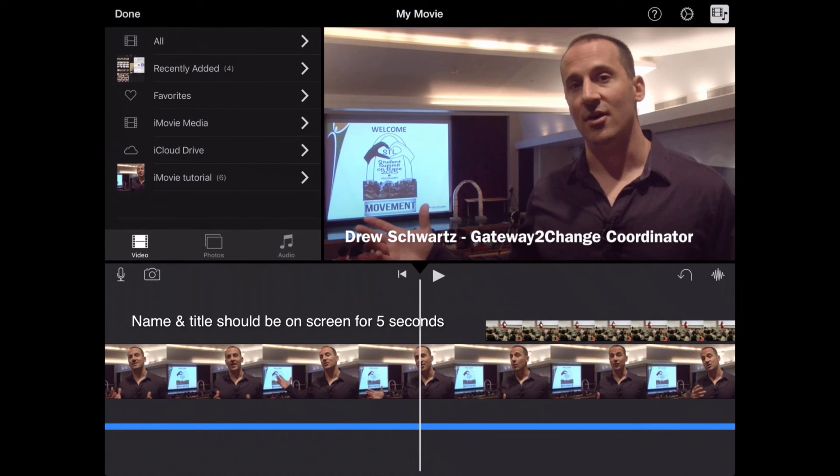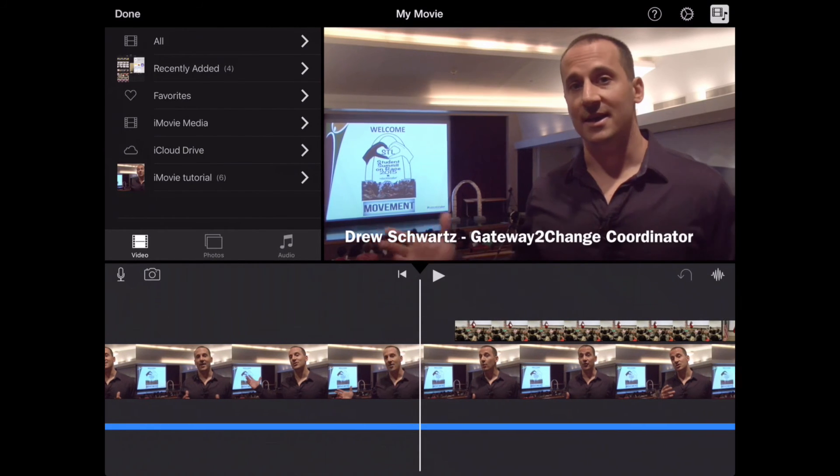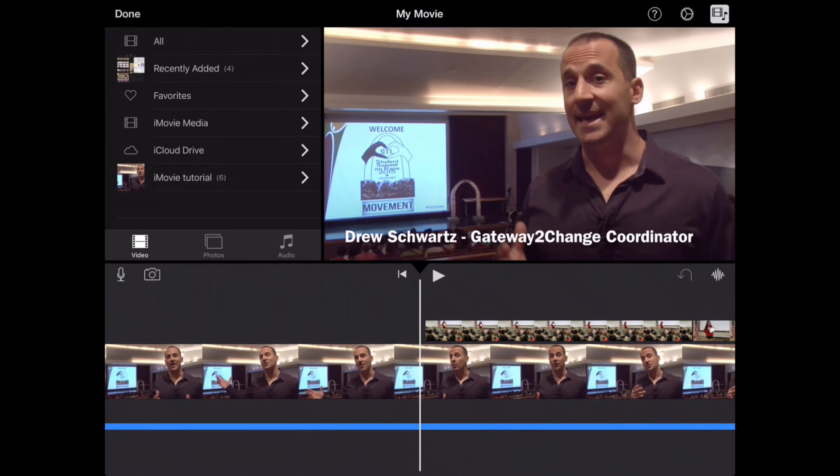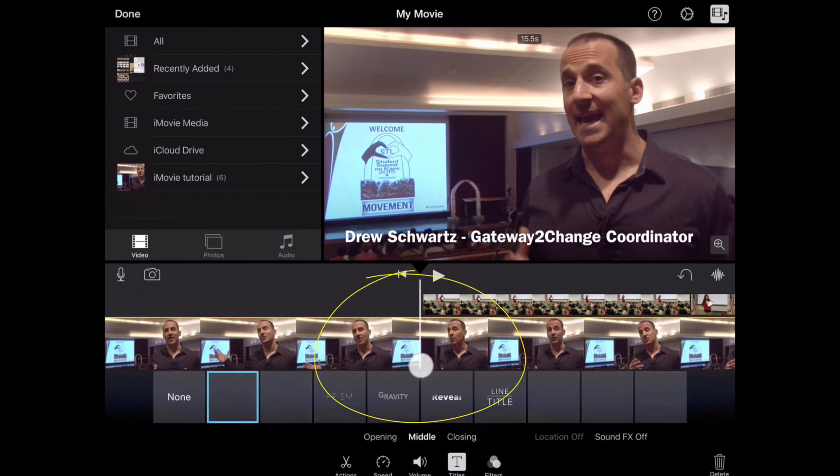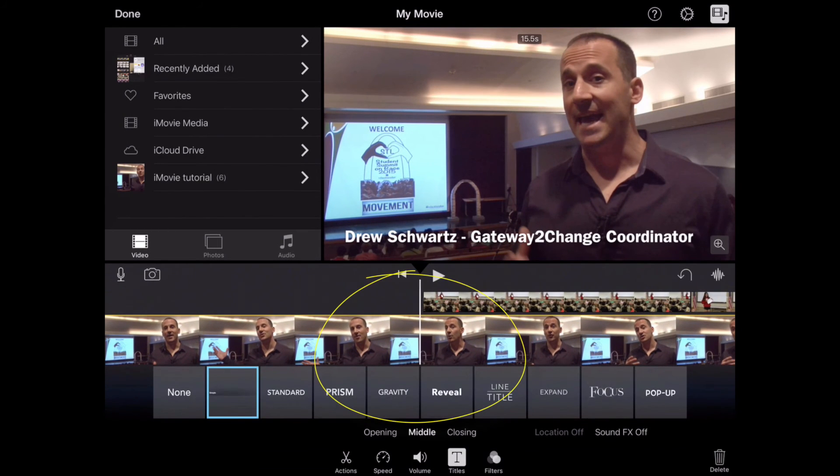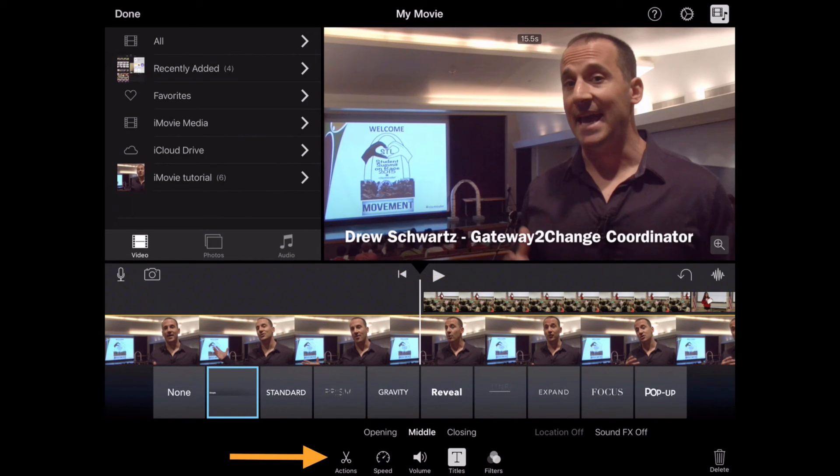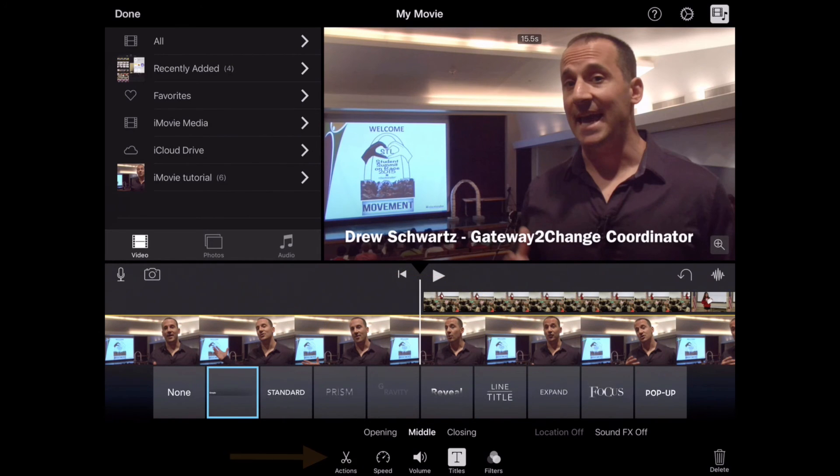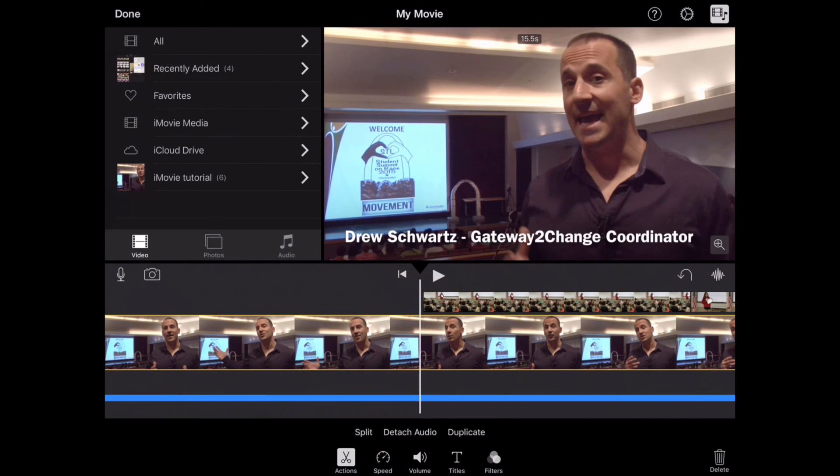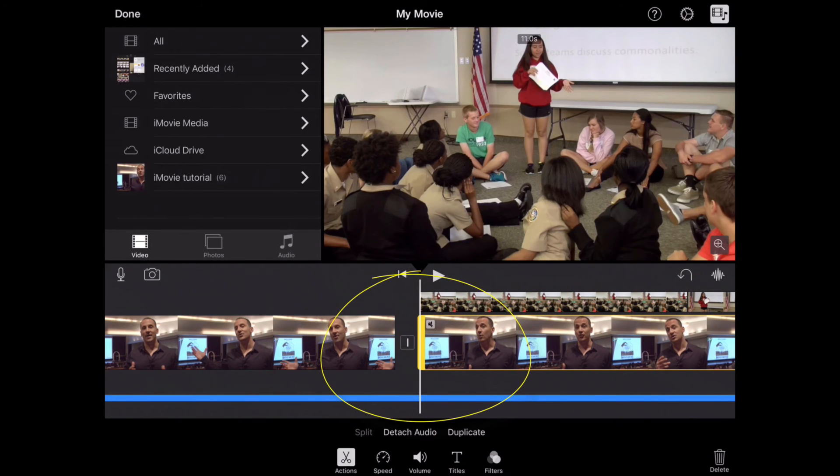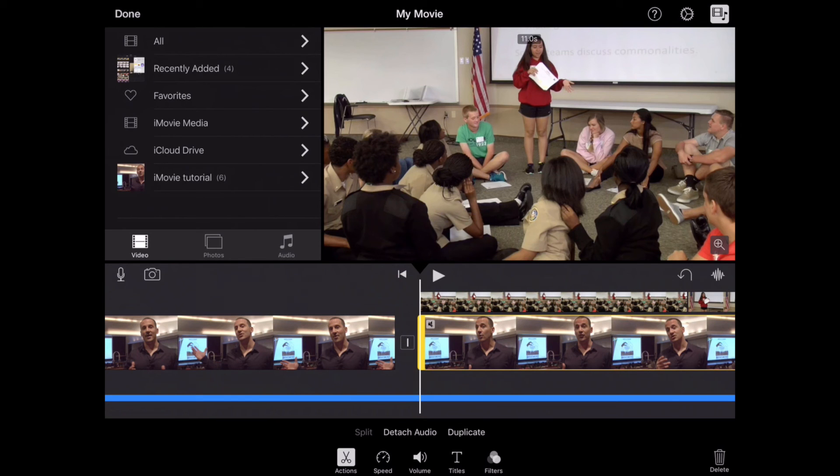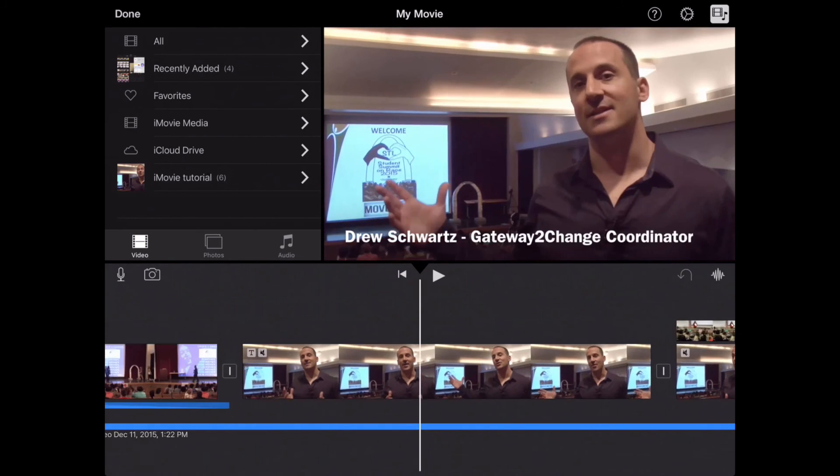So here comes back into some of the B-roll editing we talked about before. We're going to select the clip right where we want the text to turn off. And now I'm going to select Actions and Split. So that now splits the clips into two. It won't be a cut or an edit. It will just end that clip.